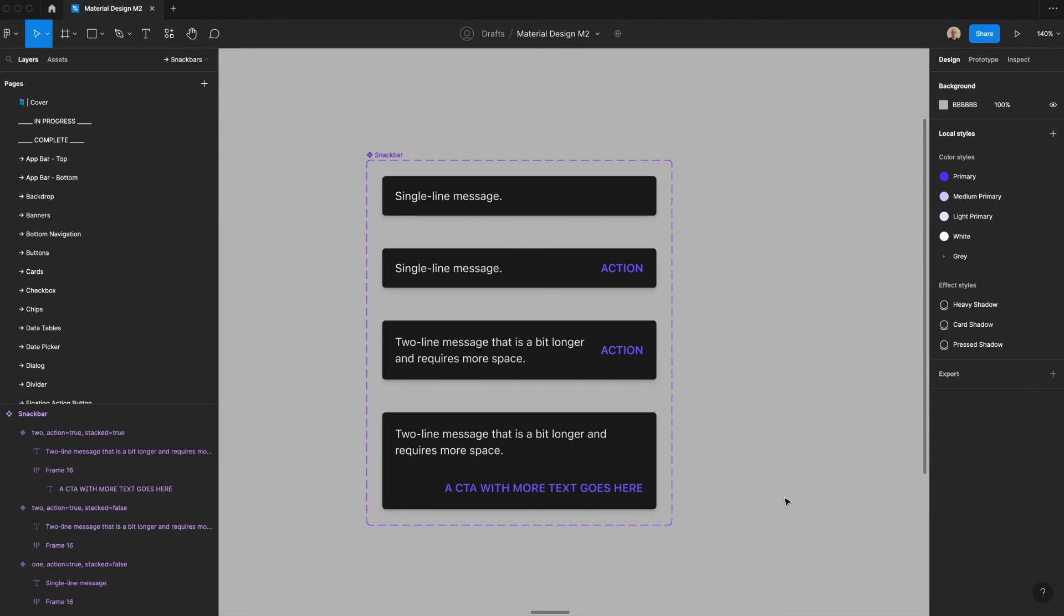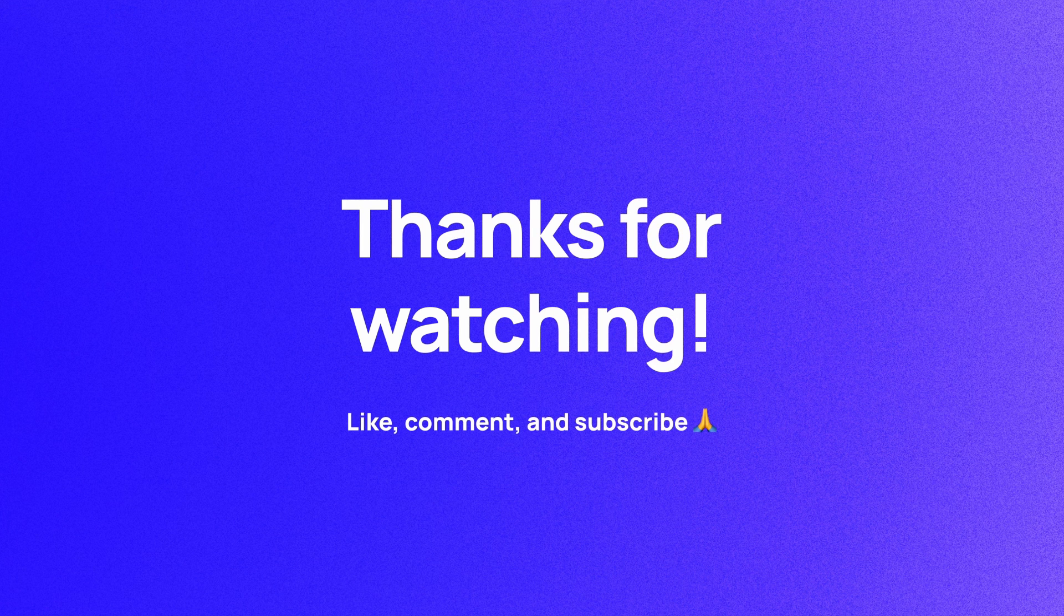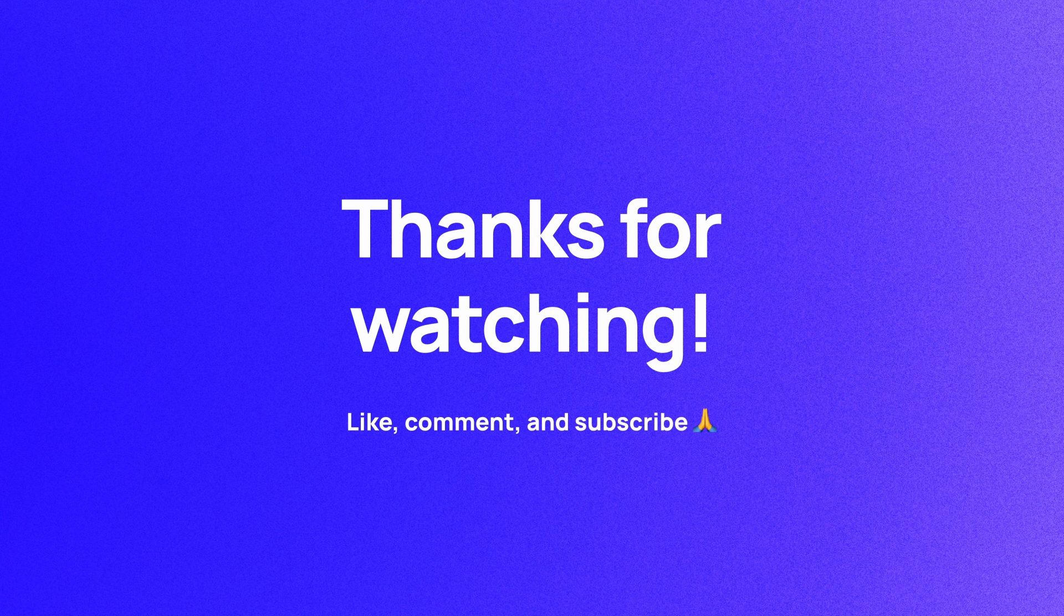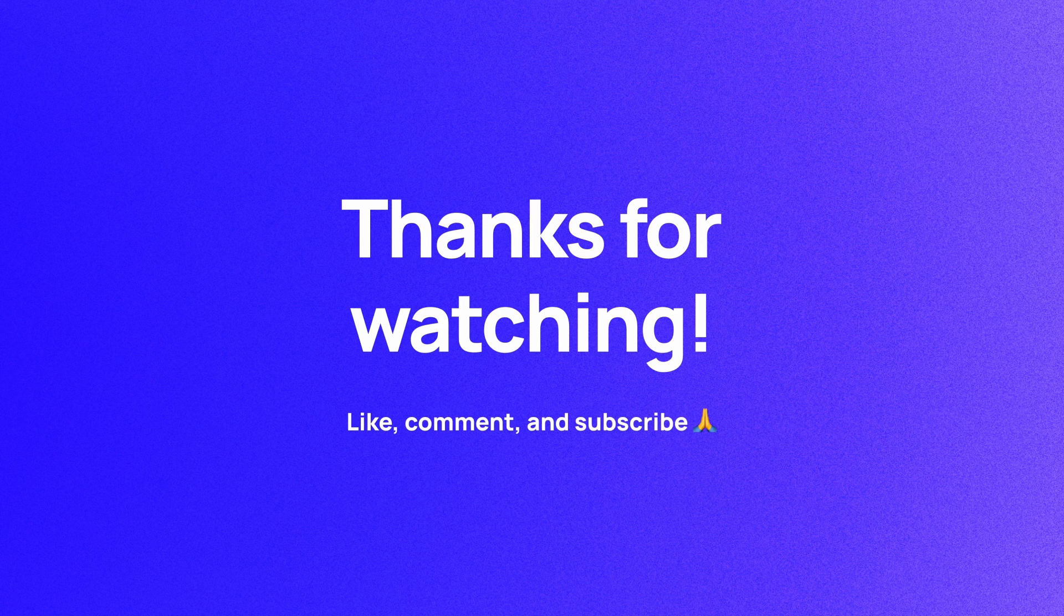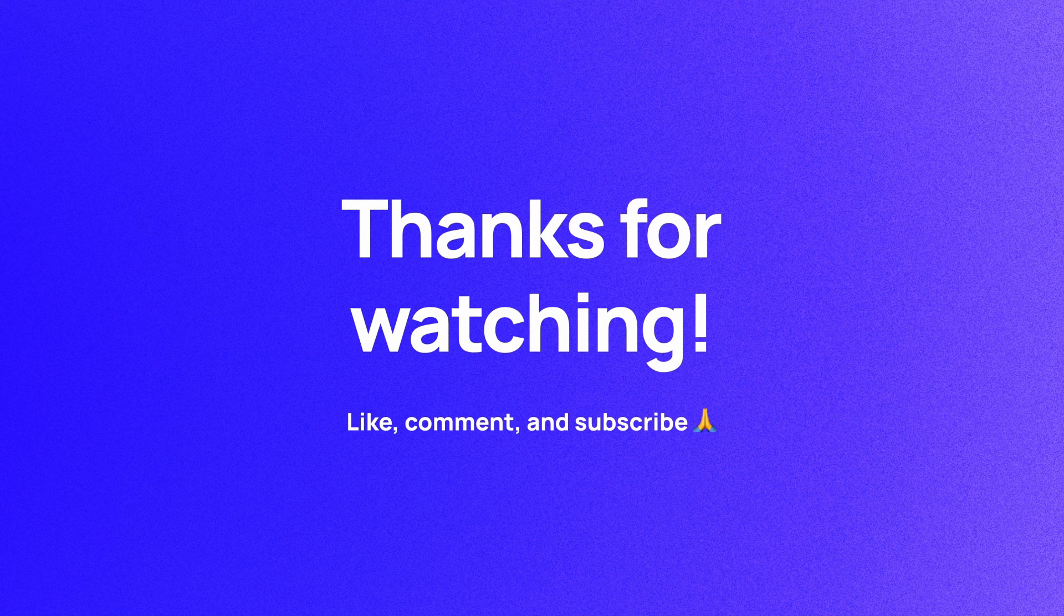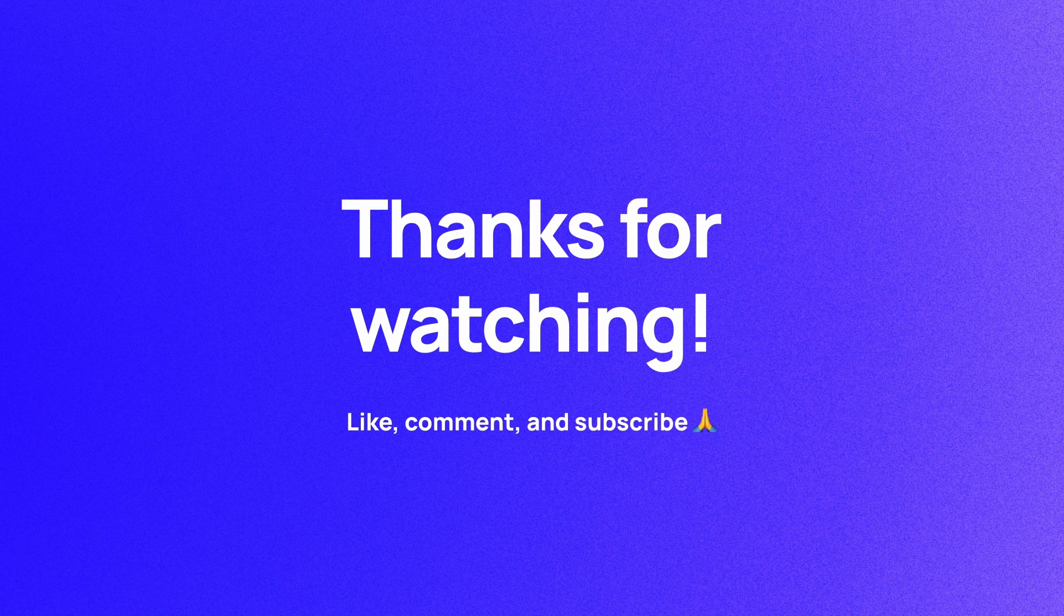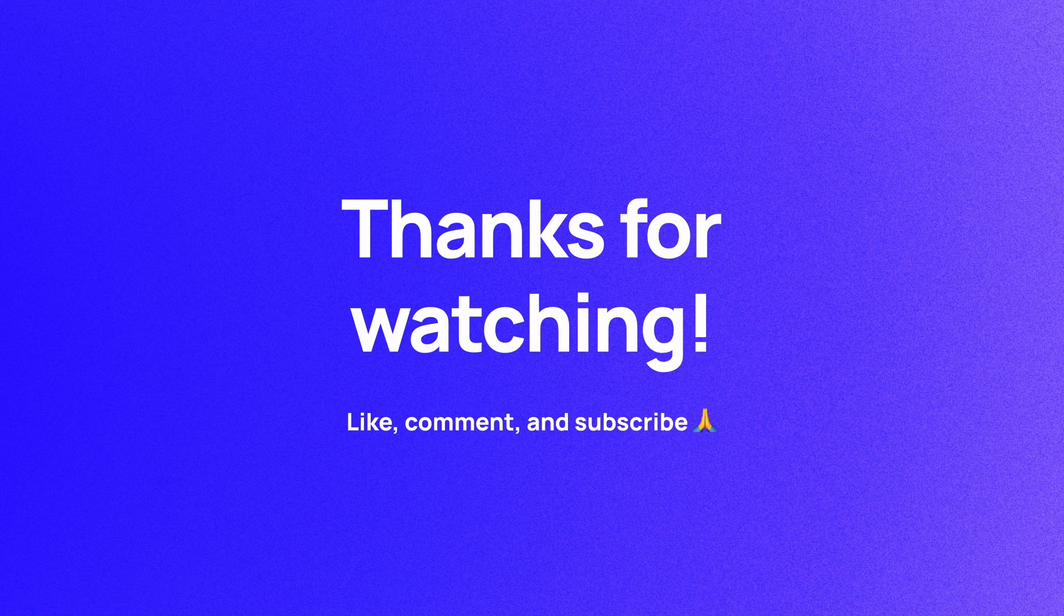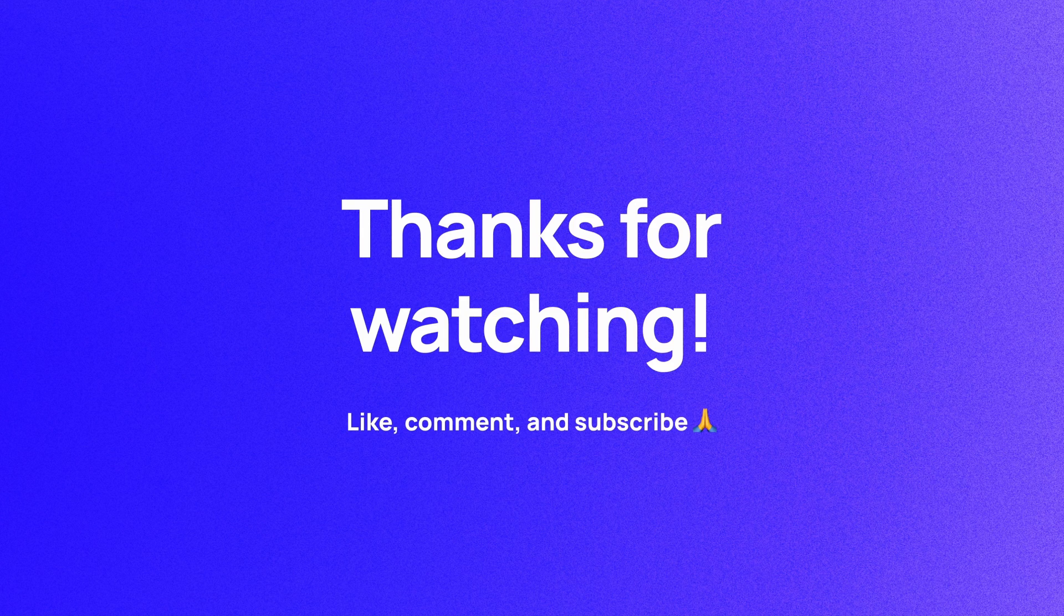And there you have it. You now have four snack bar components that you can use to provide more context about what's going on within different parts of your applications. Thanks so much for taking the time to watch this video. I hope that you now have a better understanding of snack bar components, how they work, and how to create your own next time you're working in a Figma project. If you haven't already, please like, comment, and subscribe. I'm Soren, and I'll see you in the next video.